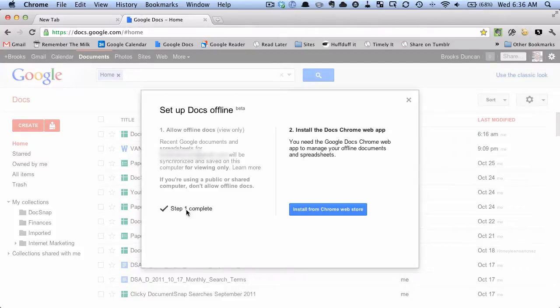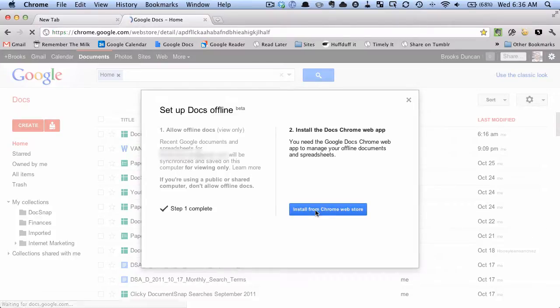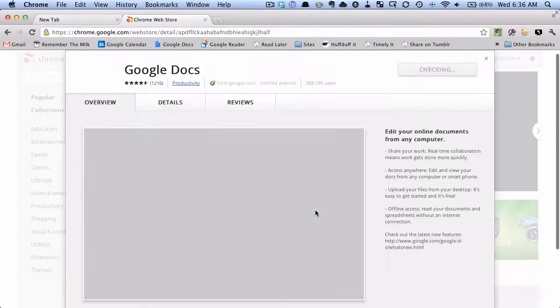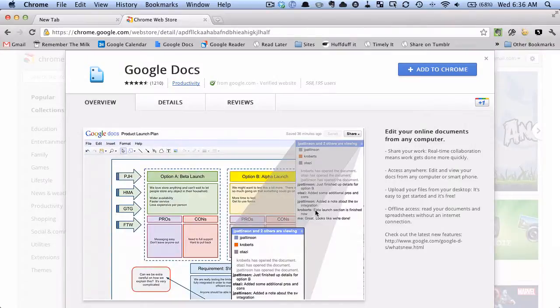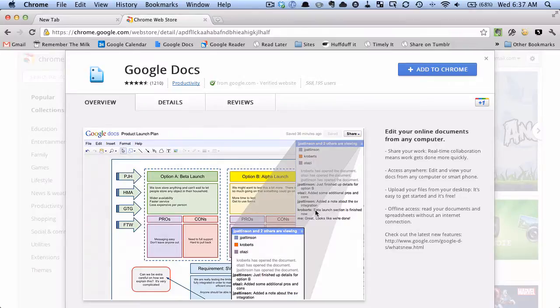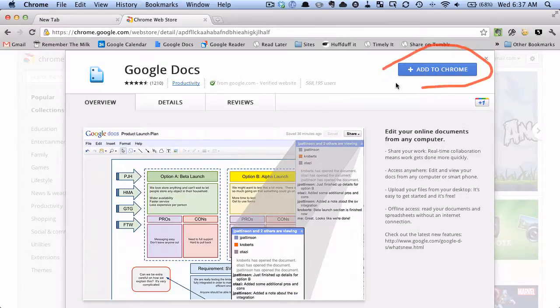And now that that's allowed we need to install what's called the Google Docs Chrome Web App. So I'm going to hit this to install it. And what it's doing is it's taking us to what's called the Chrome Web App Store. It's kind of like the iTunes App Store if you have an iPhone. And what we want to do is we want to hit this button up here, add to Chrome.